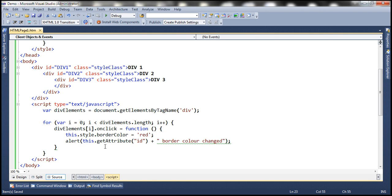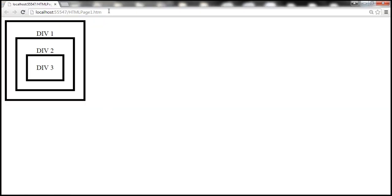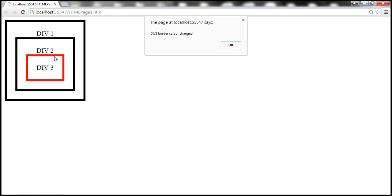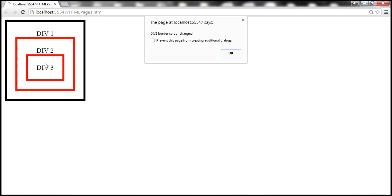Notice that when I click on div 3, the border color is changed to red. It says 'div 3 border color changed'. Once I click OK, though we have clicked inside div 3, the event gets bubbled up to its parent — div 2. Once I click OK, notice that div 2's border is changed. Once I click OK on that, it gets bubbled up to div 1.